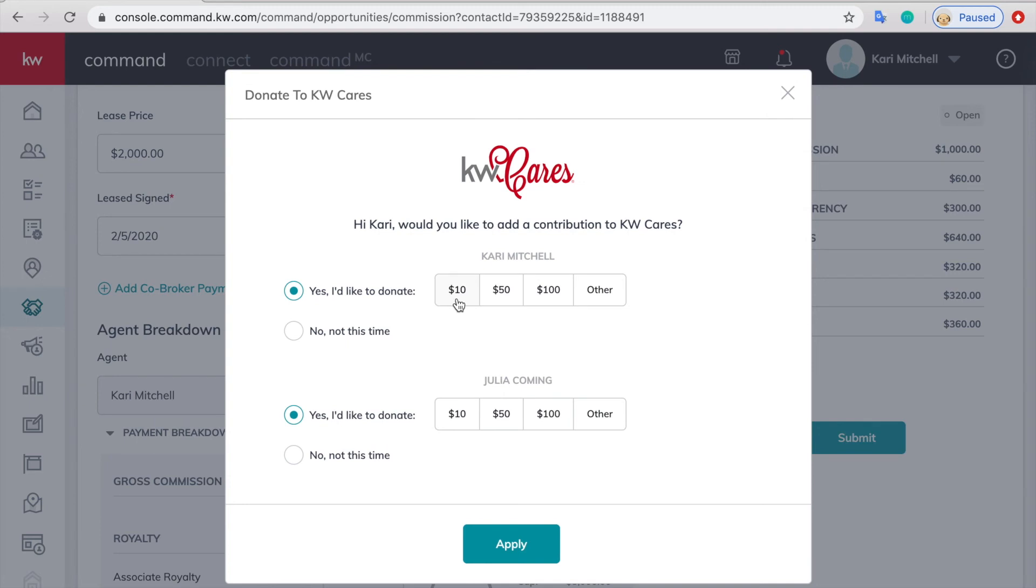It's going to ask if you want to donate to Keller Cares. Now this is KW International Cares, not KW Cleveland Cares. If you want to donate to KW Cleveland Cares you can leave it in the notes. So we're going to say yes and apply.